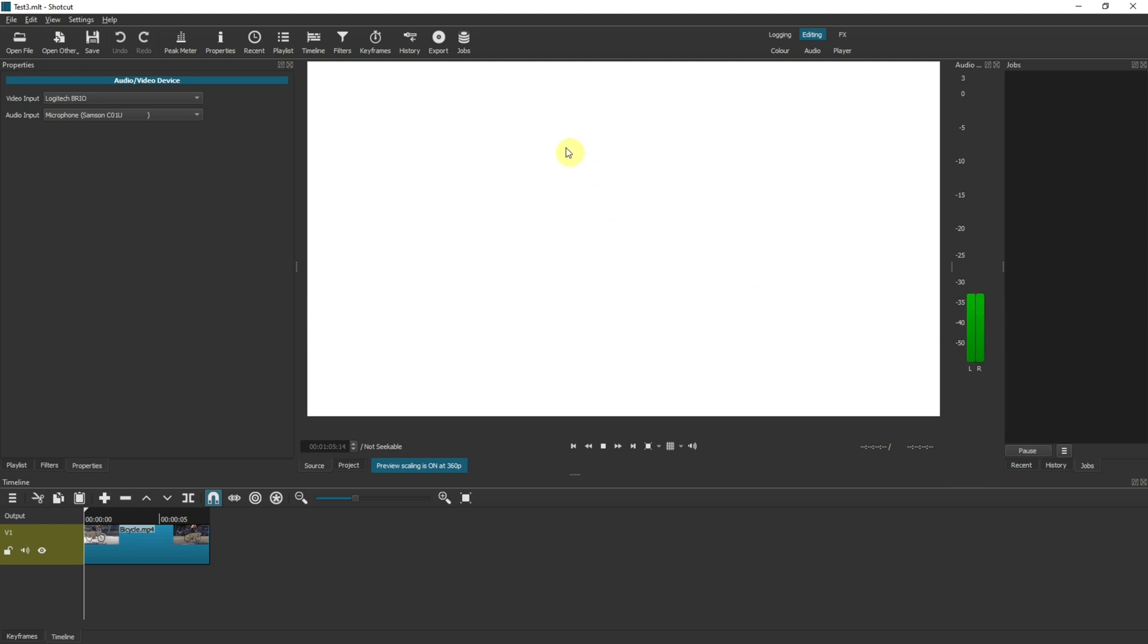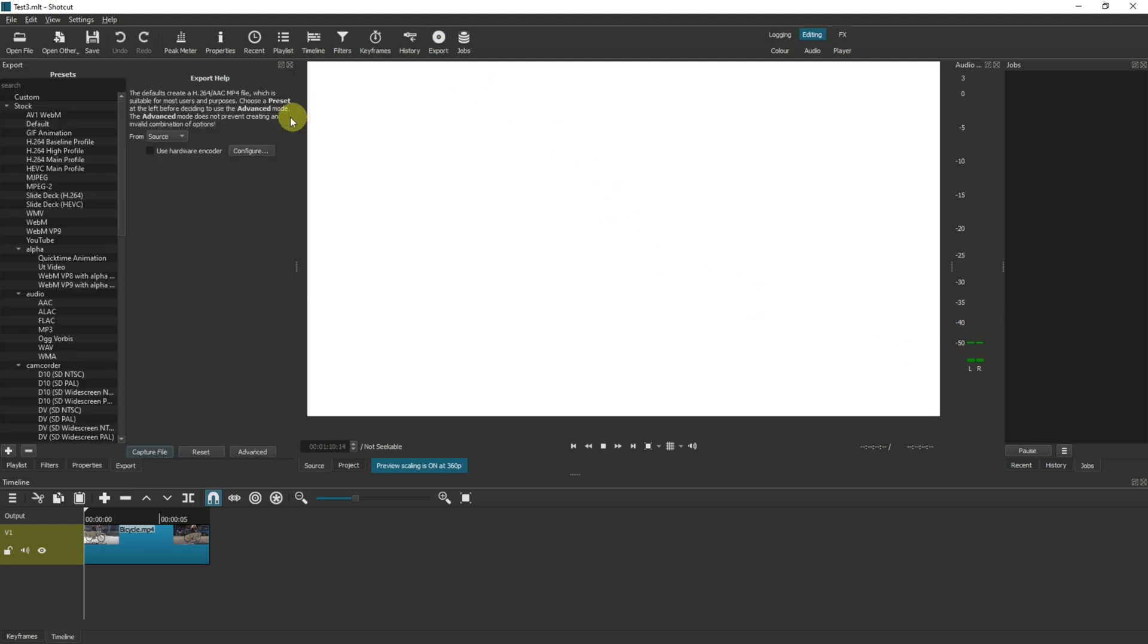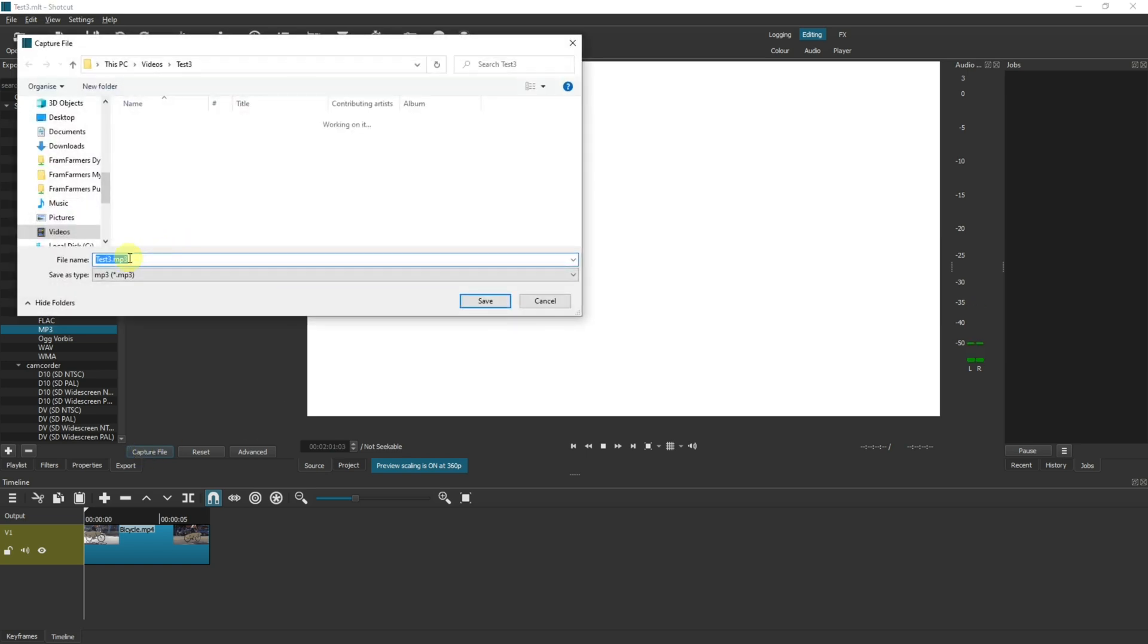So go up to export and then select an audio file type. I prefer MP3. Now click capture file. Enter a suitable name and make sure it's in the directory you want it to be in and click save.